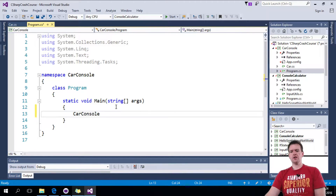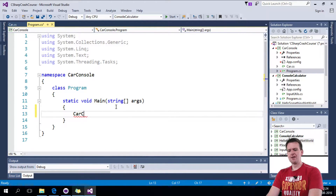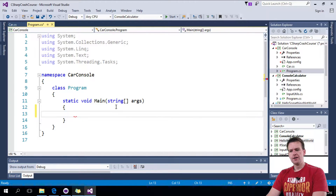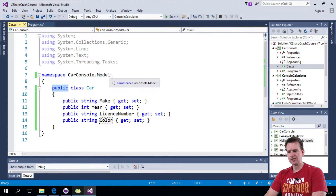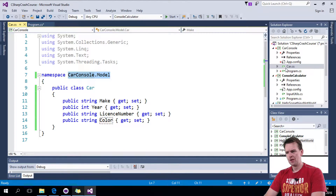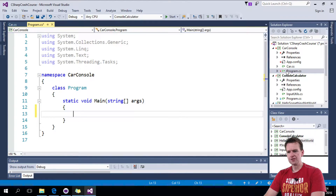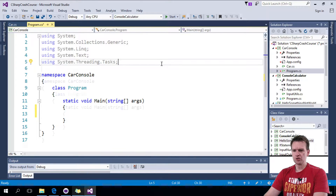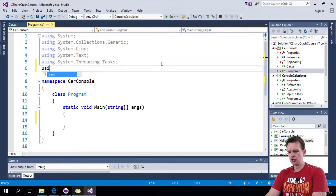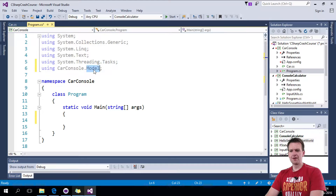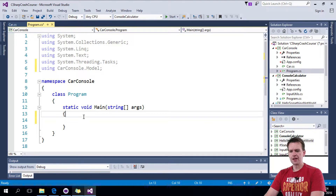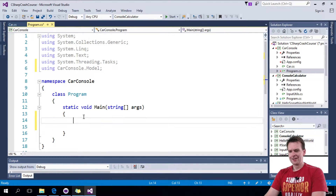We know it's going to be of the type car. But since we made a namespace, we have to explain to the system where we're actually getting this car from. So the first thing I have to do is say using and then the name of where I can find my car. And then I can write car.